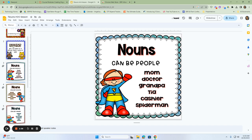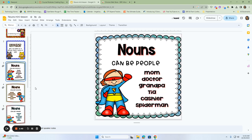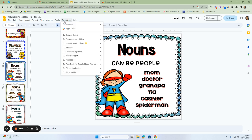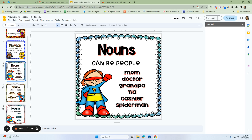So for example, this first slide says nouns are the name of a person, place, or thing. I may want to ask my students, give me an example of people that can be nouns. Now we do have a few here. We have a mom, doctor, grandpa, your tia, cashier, or Spiderman. I want to see if the students are aware that nouns can be people. So I'm going to go to my extensions, click on Nearpod.